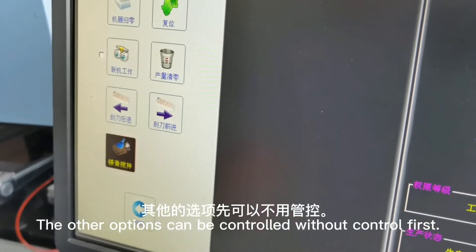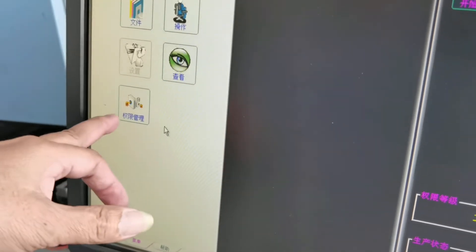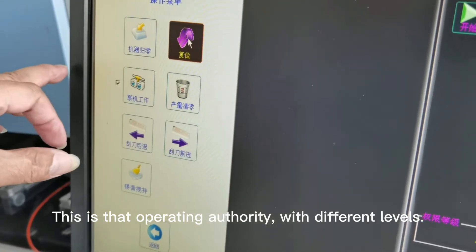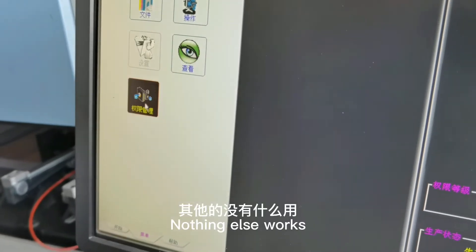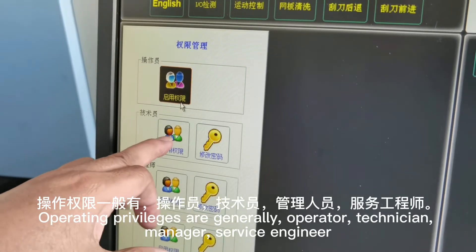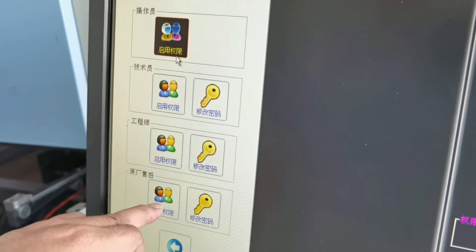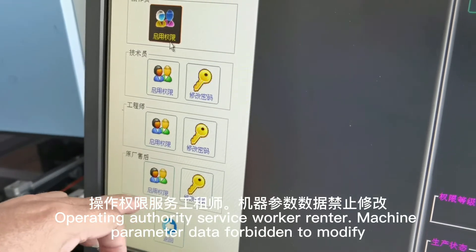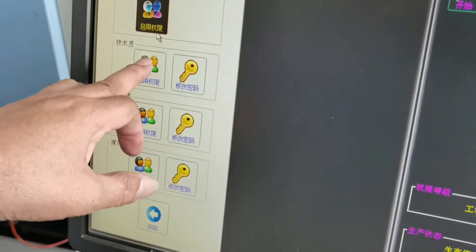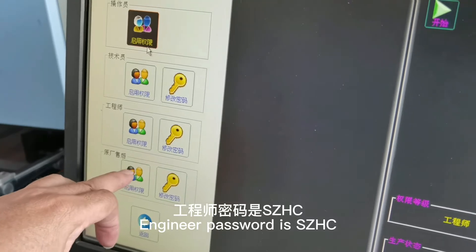The other options can be left uncontrolled for now. This is the operating authority with different levels. Operating privileges are generally: operator, technician, manager, and service engineer. With operator-level access, machine parameter data is forbidden to modify. The engineer password is SCHC.